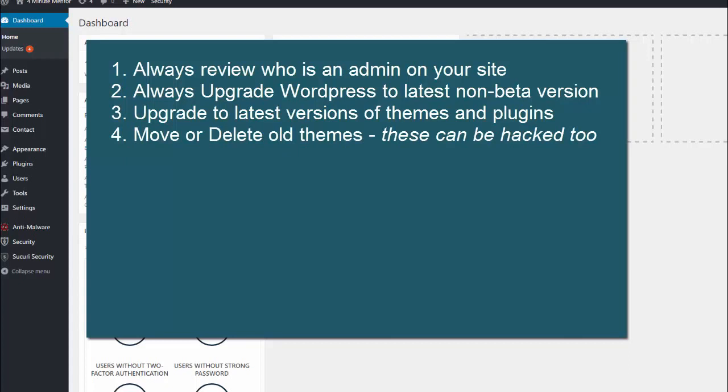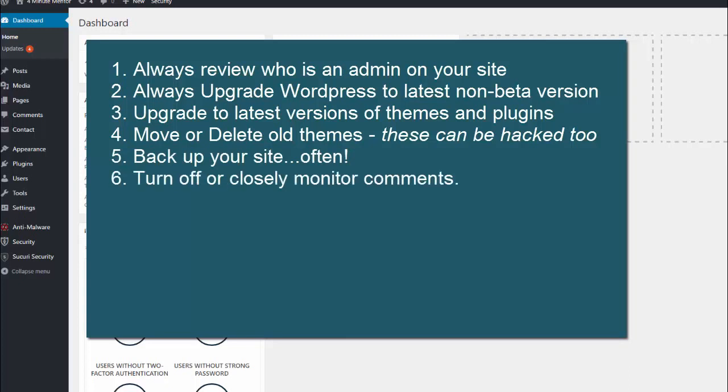Back up your site regularly. If you don't need them, turn off the ability for people to comment on your site. A lot of spam can go into comments. And if you do need the comments, make sure that you review them first before they go live.